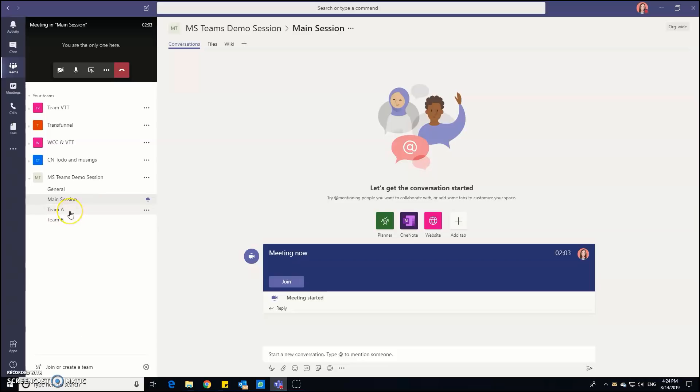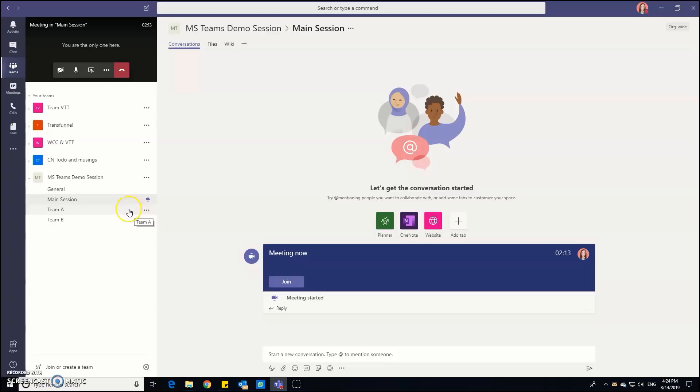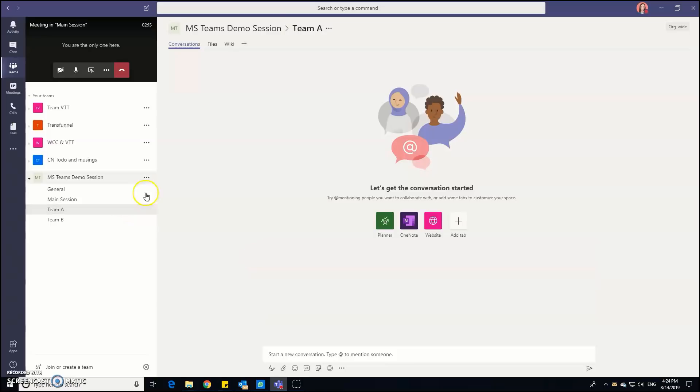So what's a good idea is once you've started your meeting is to actually open up these mini meetings or these channels as a breakout session that's live. So if I just click in team A and come into this channel, I'm going to go down to the bottom here where the little camera is and click to meet now.